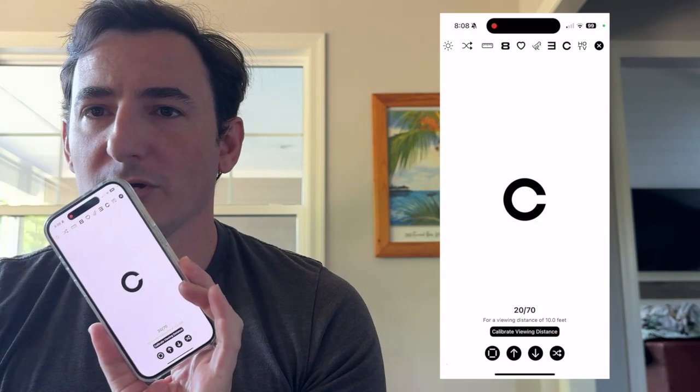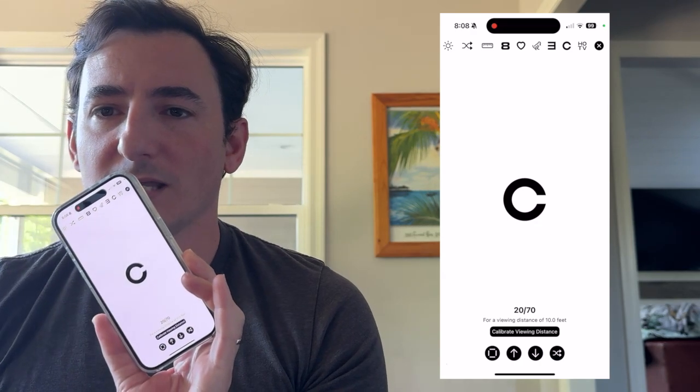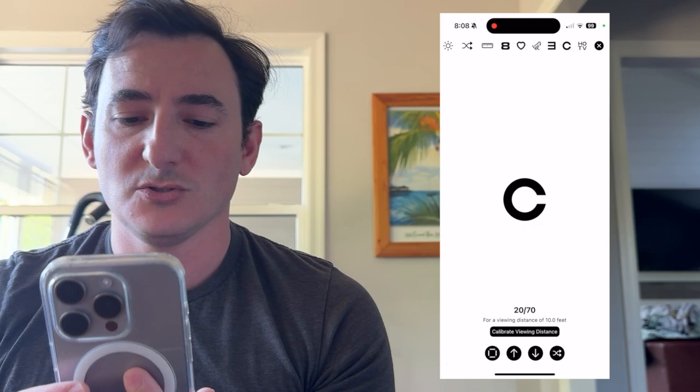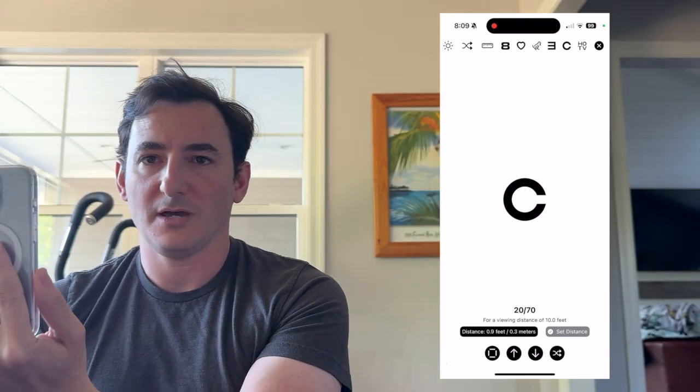The real highlight of this tool is the last button that says 'calibrate viewing distance.' All you do is tap this button and place the phone adjacent to the patient's eyes or face, and you'll see it display the distance in meters and feet, updating in real time as you slowly move the phone away.